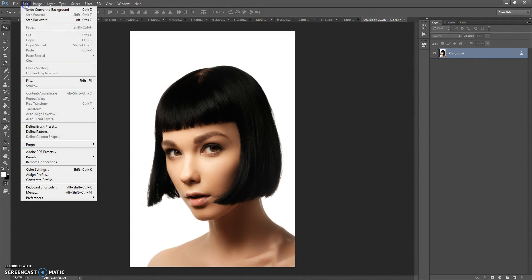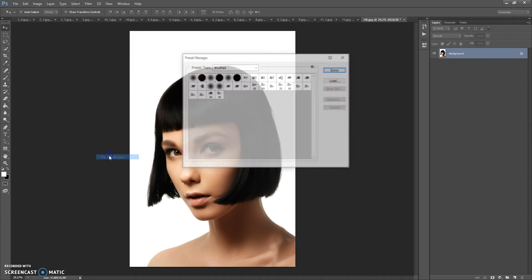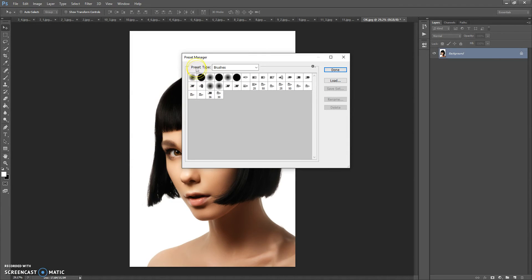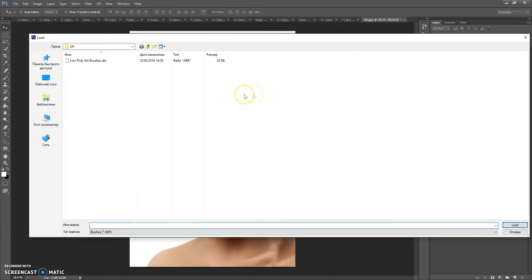Next, open the brushes file. Go to Edit > Presets > Preset Manager, and in the Preset tab select Brushes. Click Load, go to the download folder, and double-click on the Low Poly Art Brushes file.